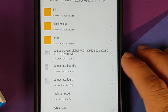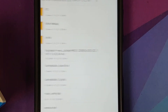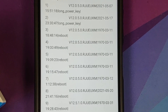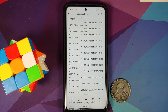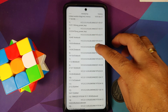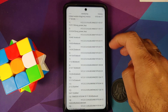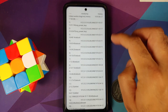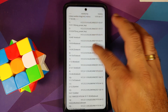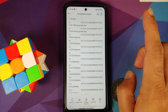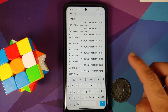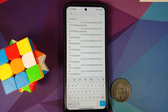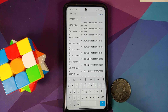Inside that folder, tap on the file called dumpstate_board.txt. It should open in the built-in MIUI editor. Scroll up or down to get the search option — if it disappears, go back and it should reappear. Use the search function to look for your display manufacturer.